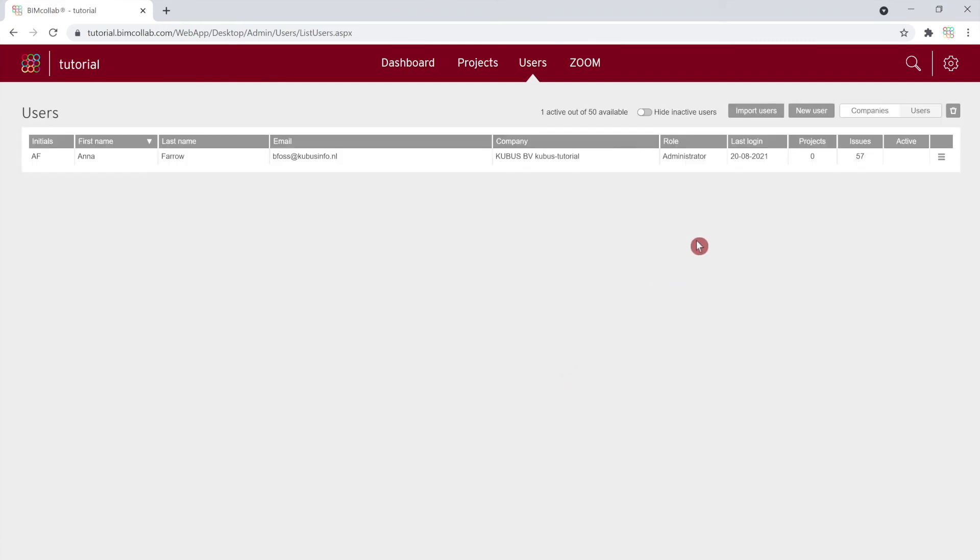Now that you've learned how to set up the initial information of your BIM Collab space, watch the next video to learn more about the BIM Collab workflow.